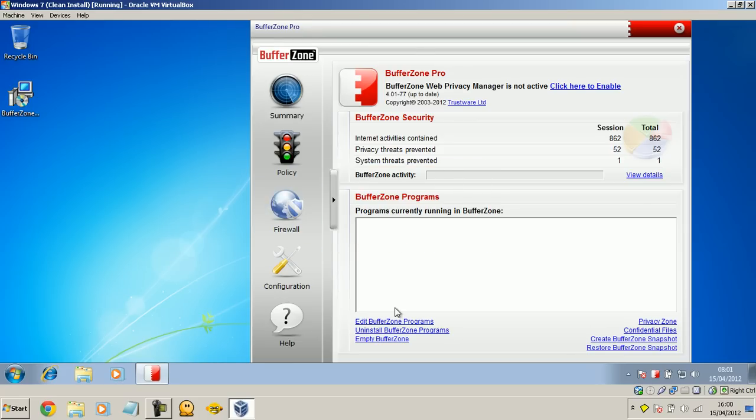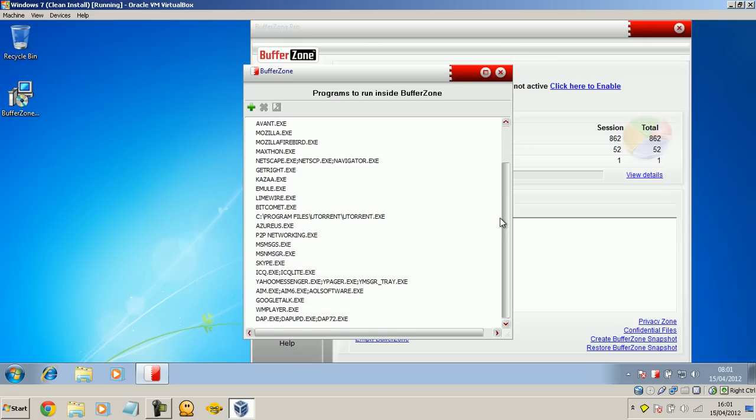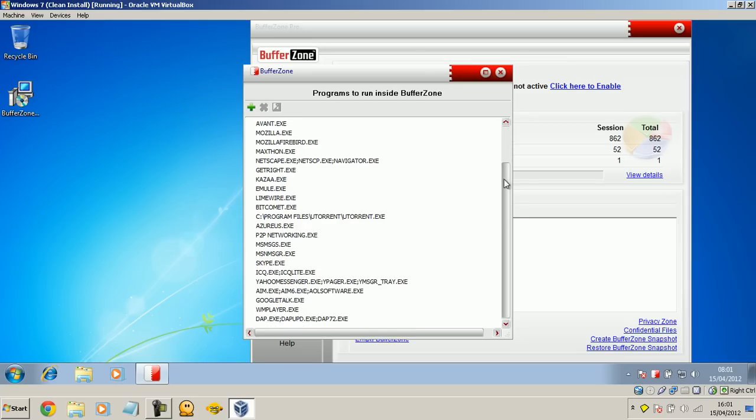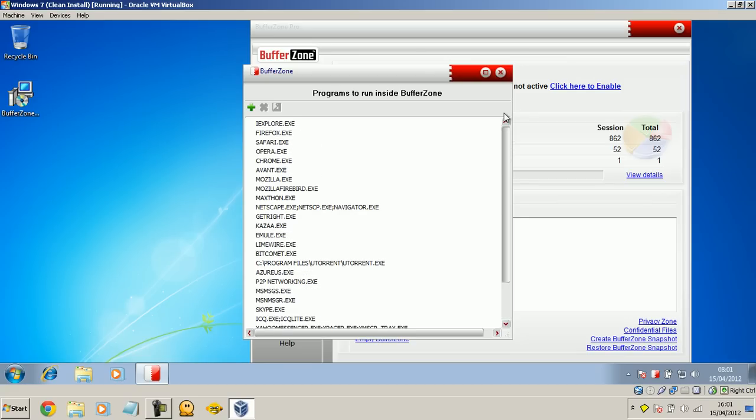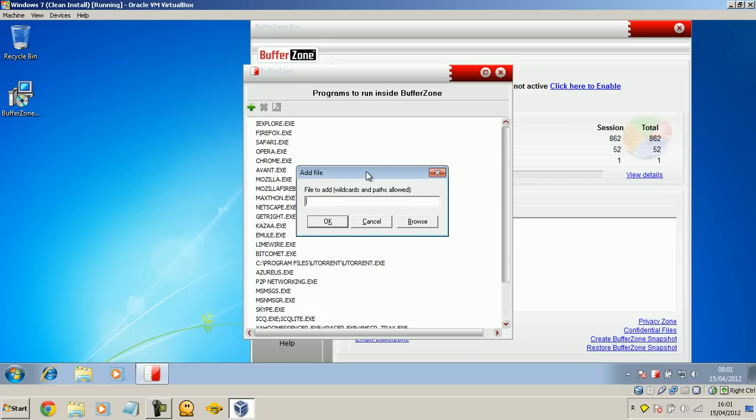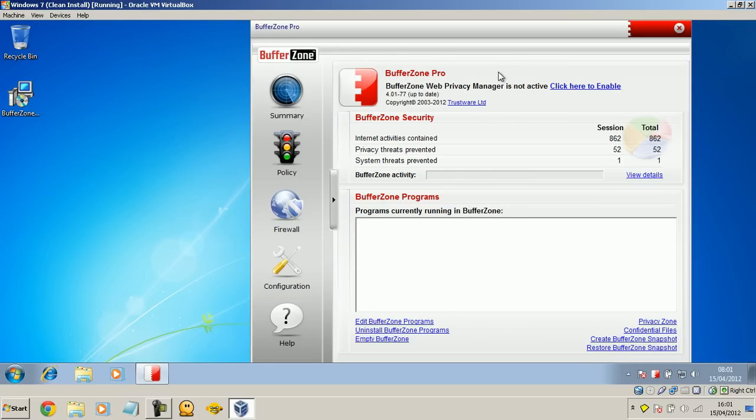So, you know, we've got the, if we have a look at the buffer zone programs, all of these programs are going to be running in the buffer zone just by default. So if there's any program out there that you want to add to the buffer zone, you just simply click this add button, and then type in the exe, either that, or click browse, and browse the exe, and then that program will always be run inside the buffer zone.